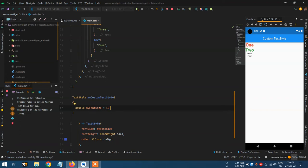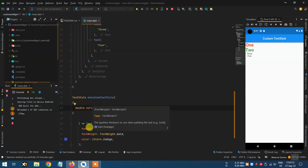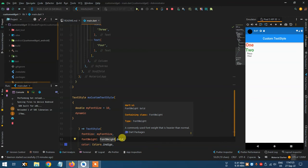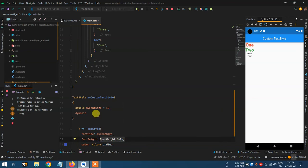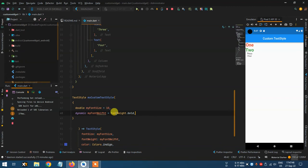So double myFontSize = 10, meaning our default font size is 10 for myCustomTextStyle. Now for font weight, you can declare it as var or dynamic — dynamic is better. For the difference between var and dynamic, you can search it on Google. So dynamic myFontWeight = FontWeight.bold as the default value.